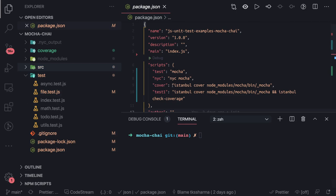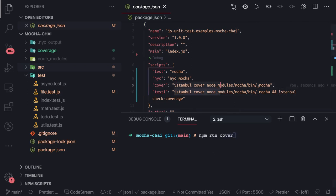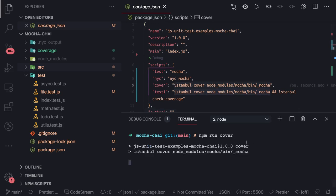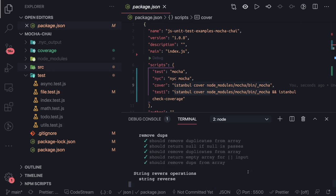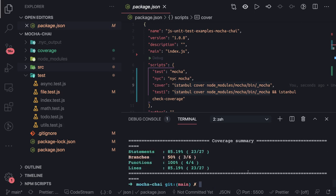npm run cover - when I do npm run cover it's executing a simple test case, it's not generating the report. Let's run npm run cover.